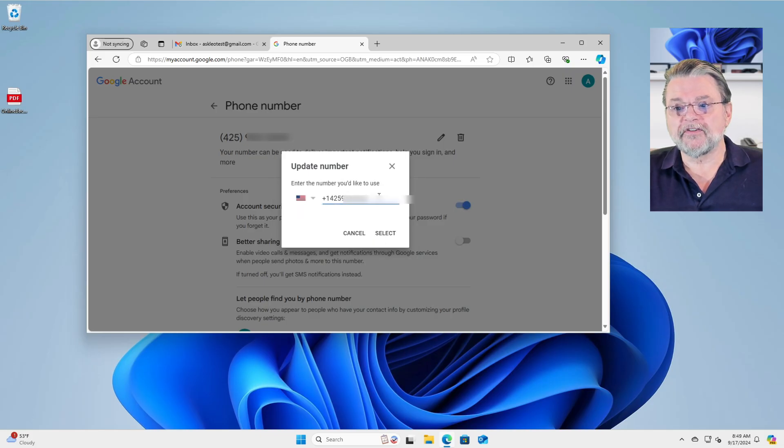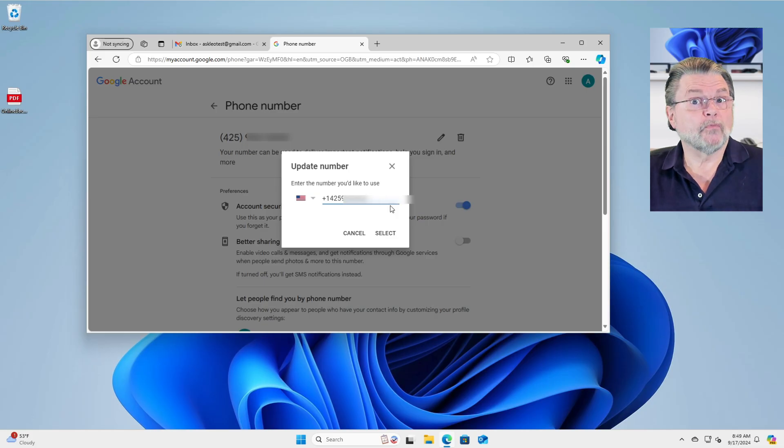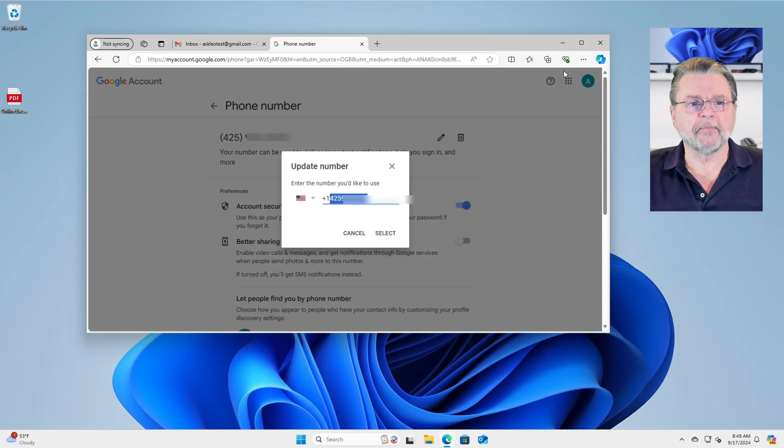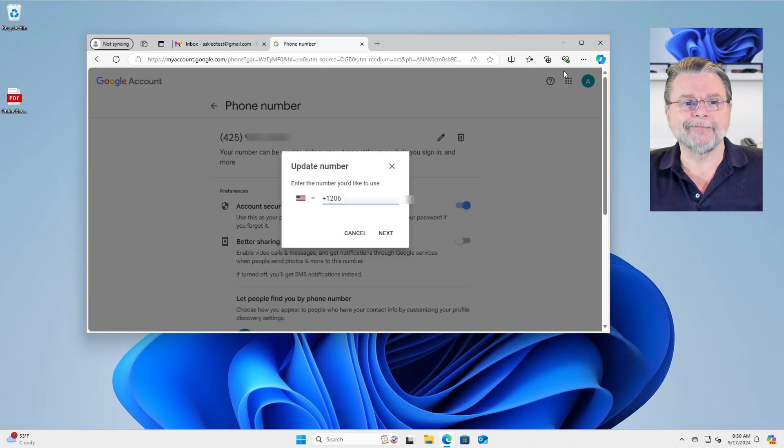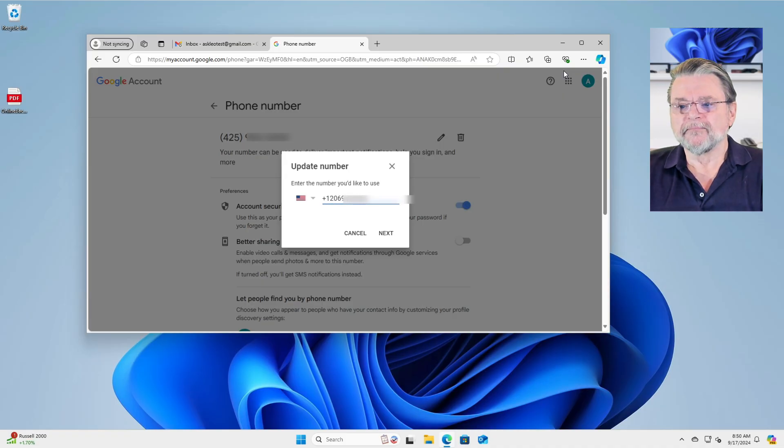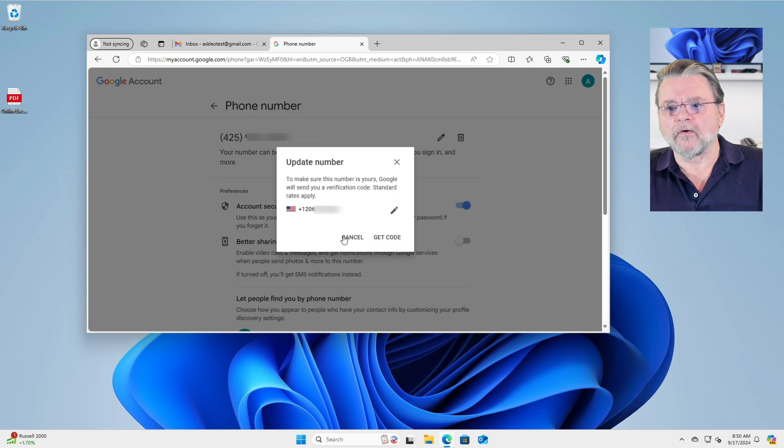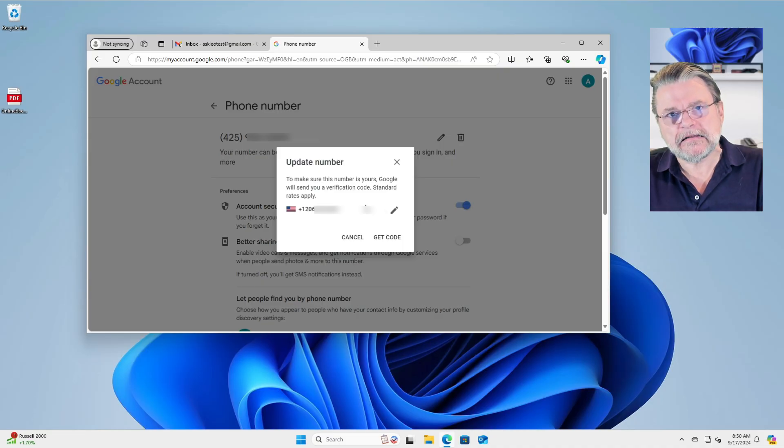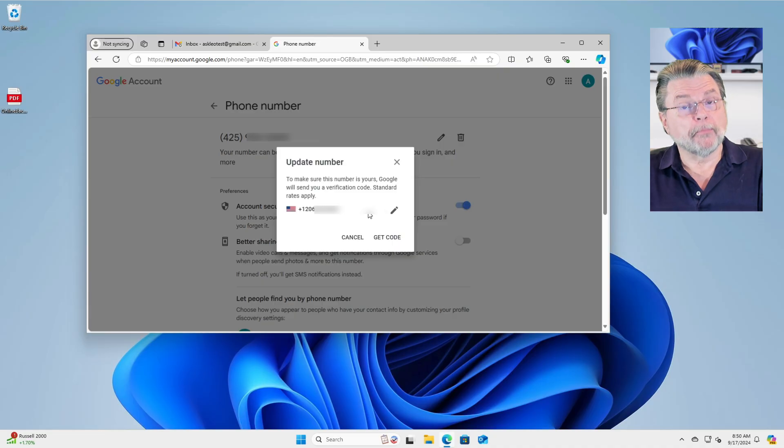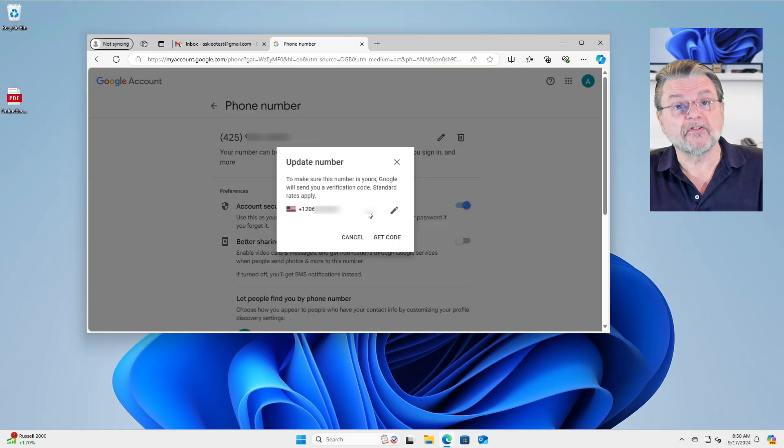And now we just get to enter a completely new phone number to do with whatever we will. So we'll change it just by typing in a new number. I'm going to use a completely different area code, different phone number and click on next. What happens now is that Google will want to send that phone number a text message with a verification code. This proves that you've entered the phone number correctly. It really is yours.